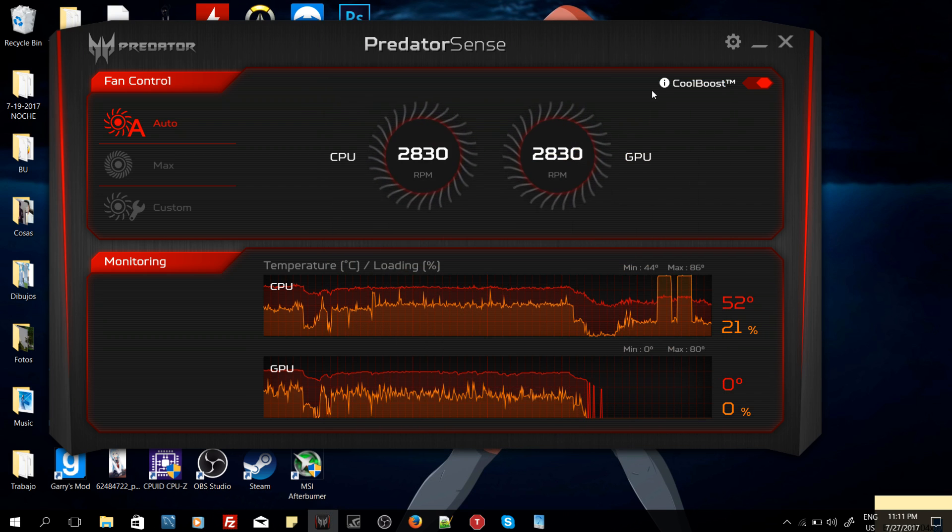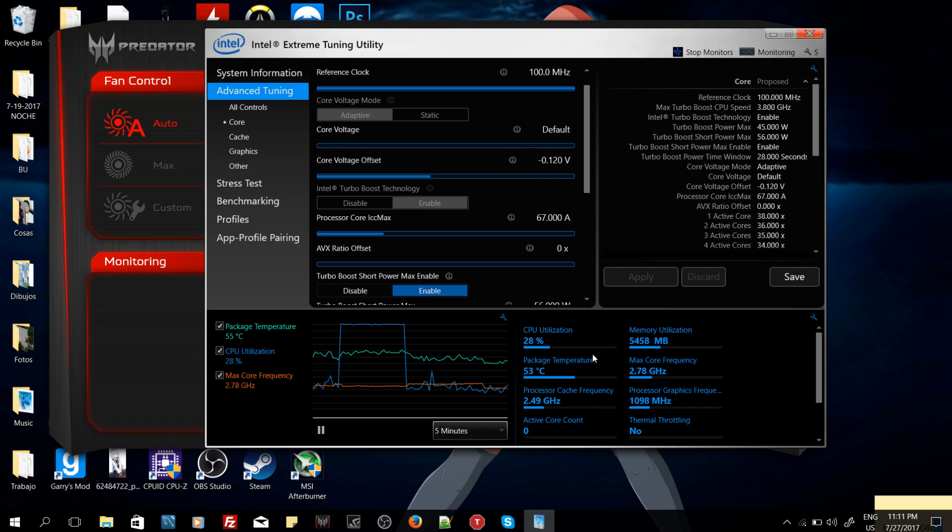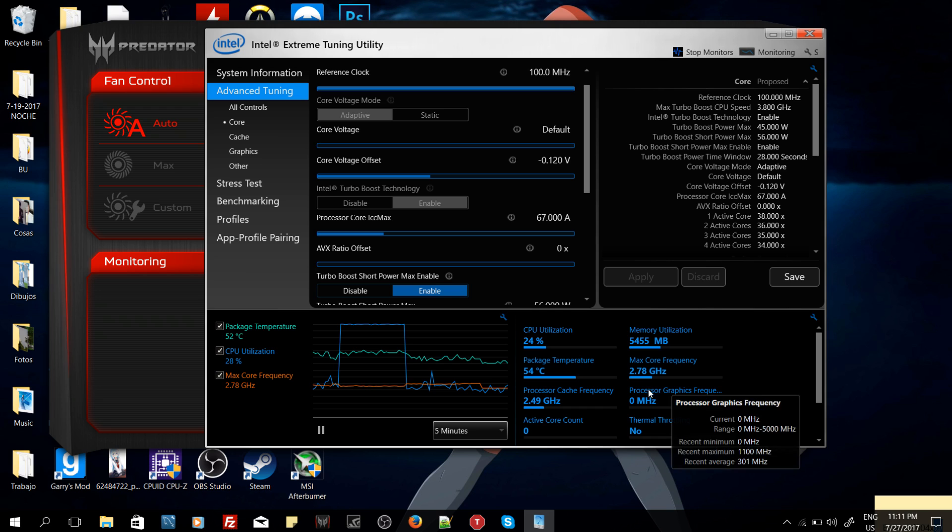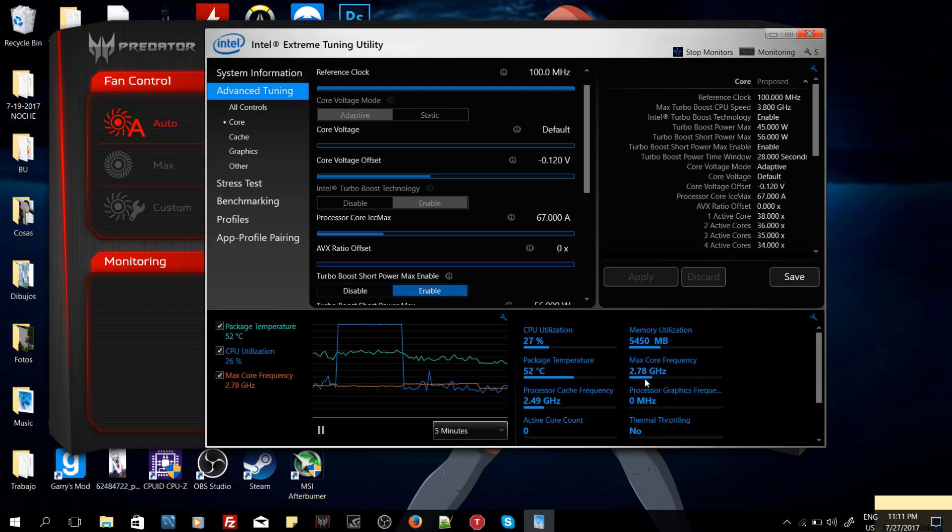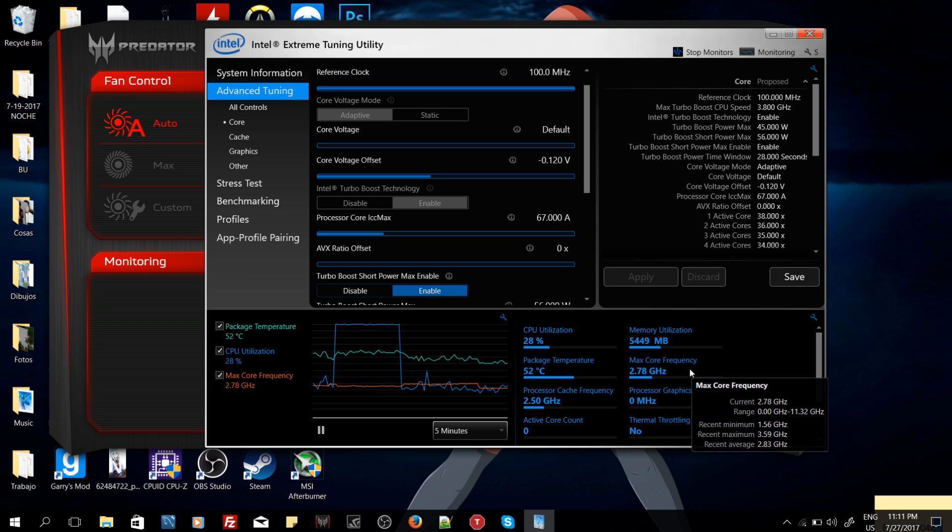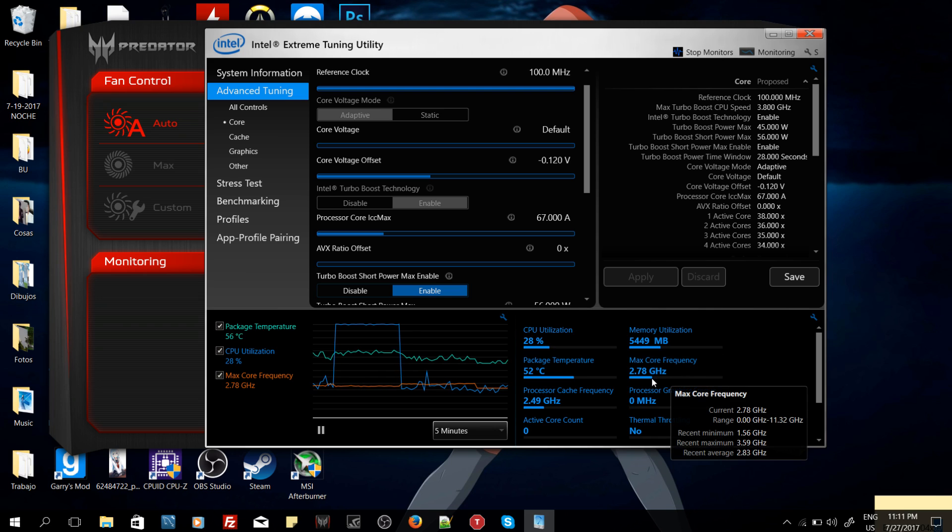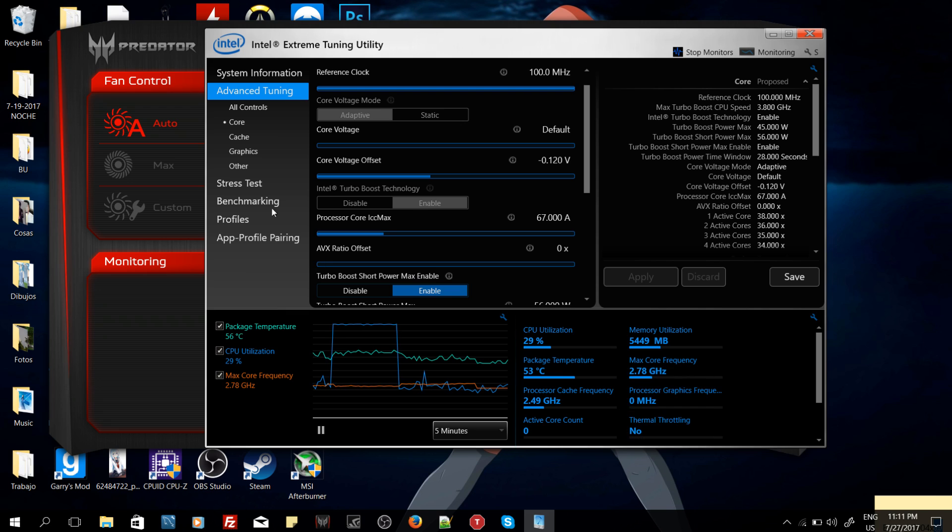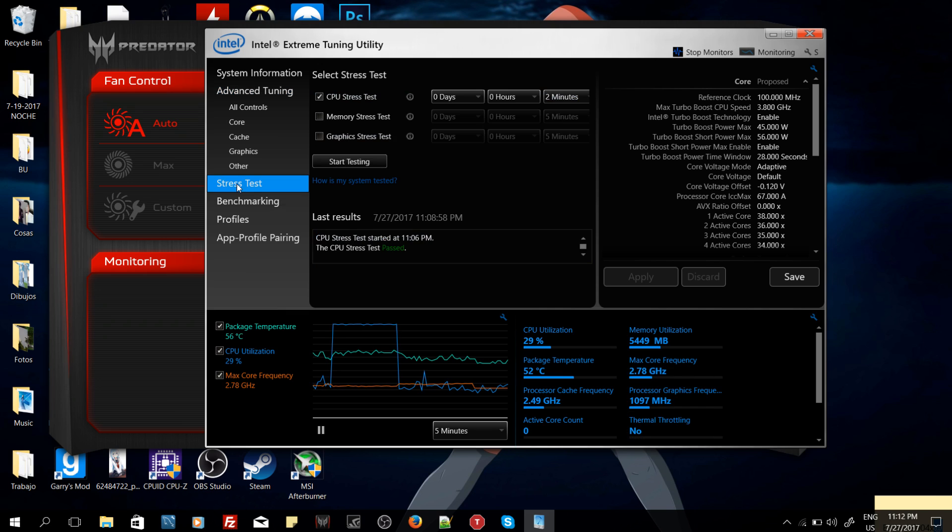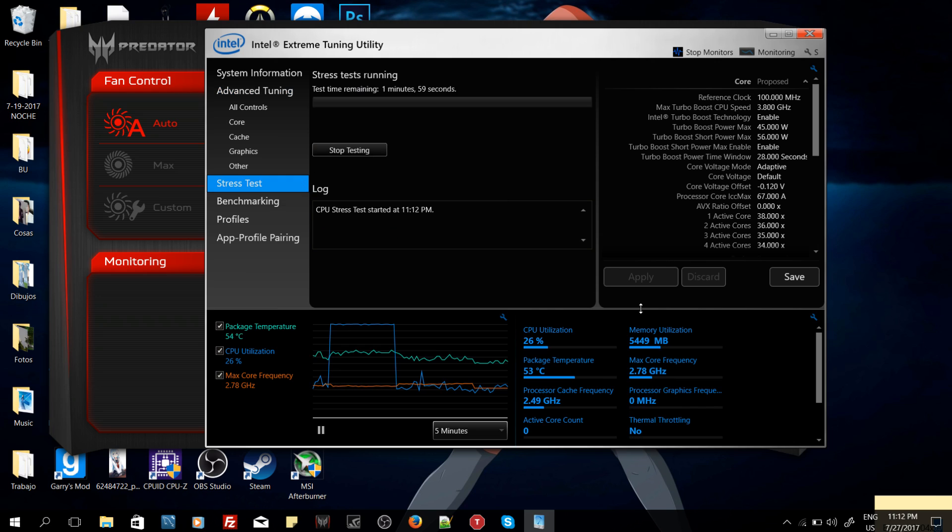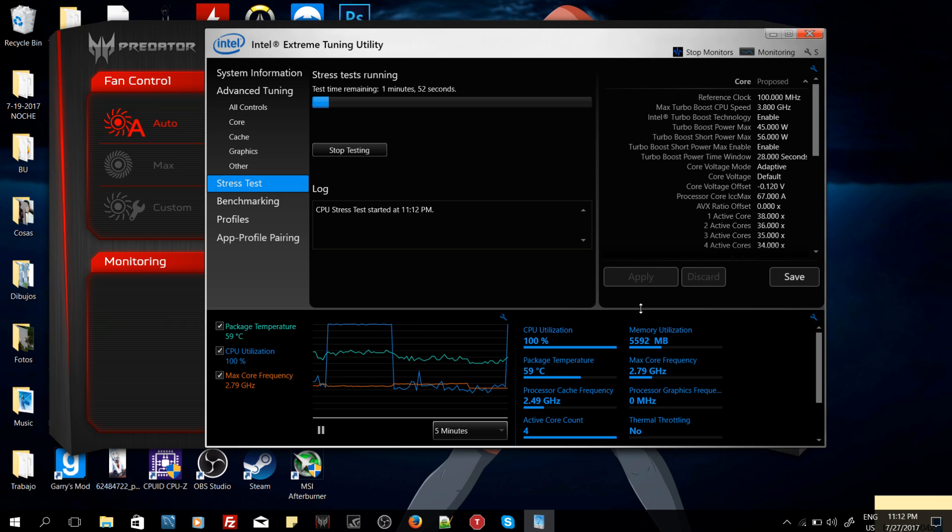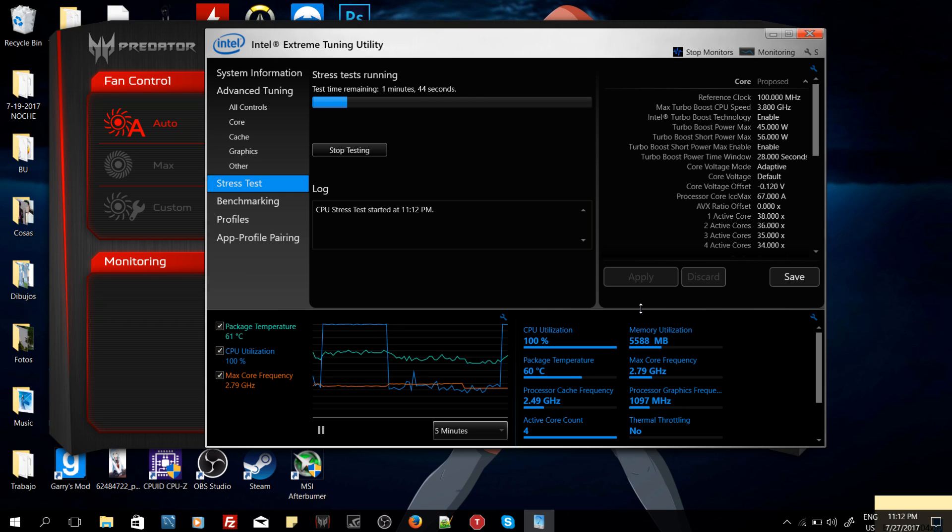Now, for example, we can make another test in the Intel Extreme Tuning Utility. If we remember a while ago, we were passing the 3.10 gigahertz, that's with the Turbo Boost enabled. Now, after the Turbo Boost has been disabled, we're going to try the stress testing again. We're going to start testing. And let's see, first of all, the max core frequency our CPU reaches. As we can see in the max core frequency, we are not passing 2.79 gigahertz. We're stable there.